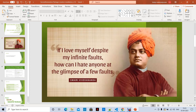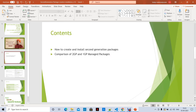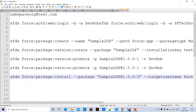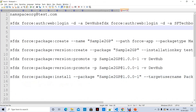As part of this session we are going to discuss two points: one is how to create and install second-generation packages with simple steps, and the second is a comparison of second-generation packages and first-generation managed packages. Let's start everything practically.